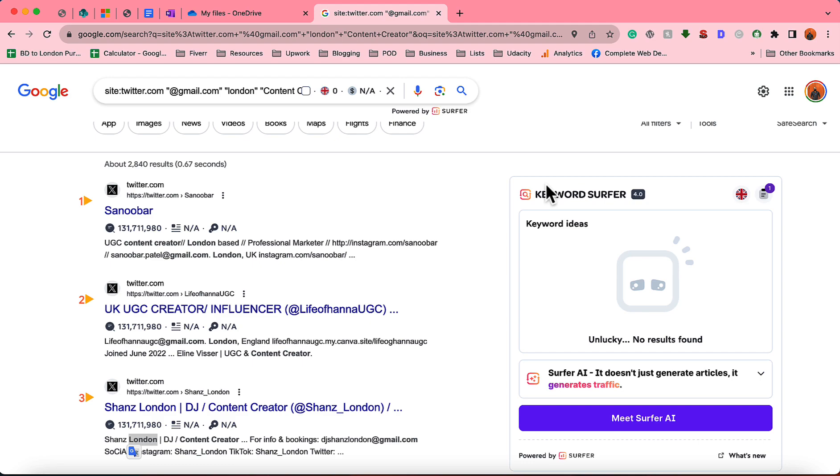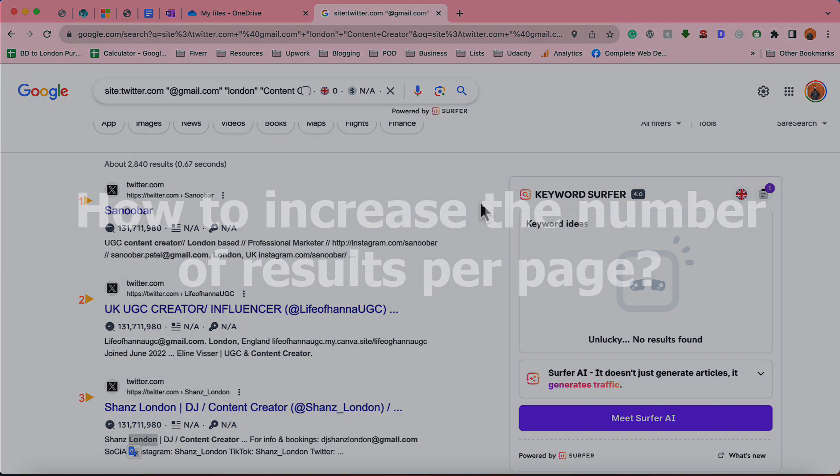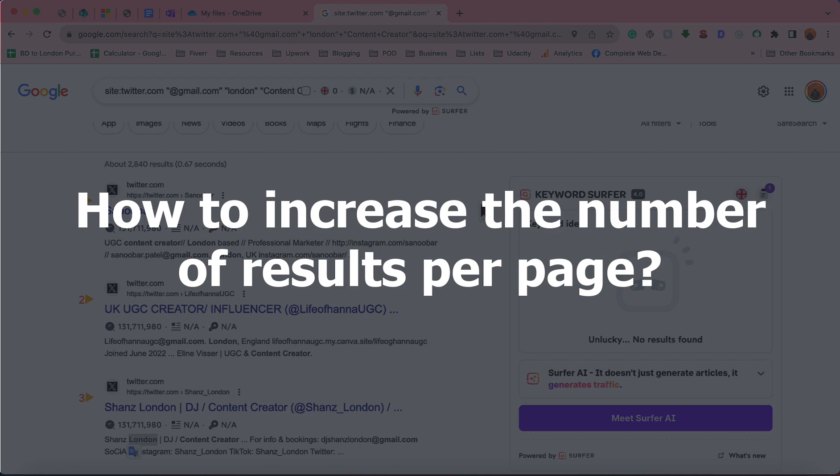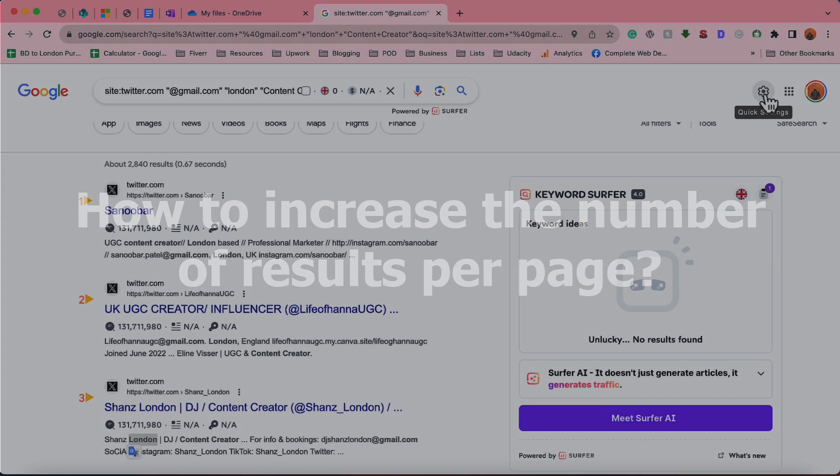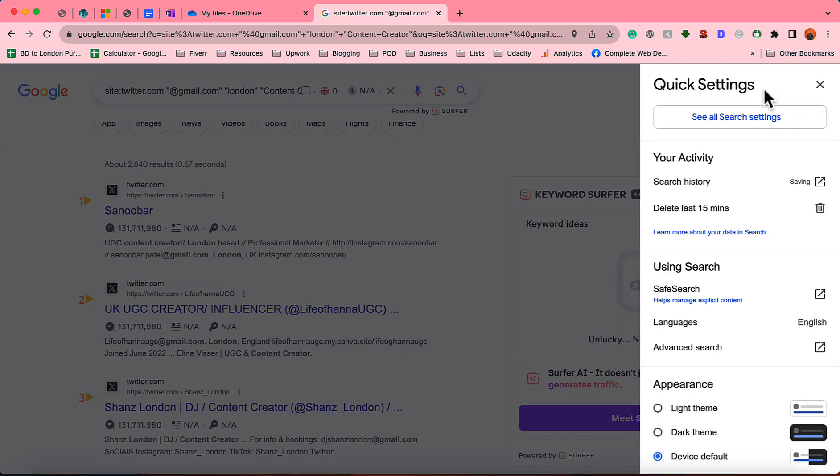Most people see only 10 to 20 search results in one single page where I am seeing 100. So let me show you how you can make the setting. Simply go here on this Quick Settings option.